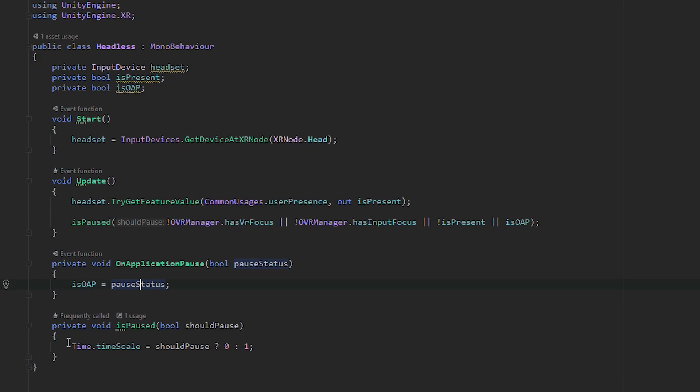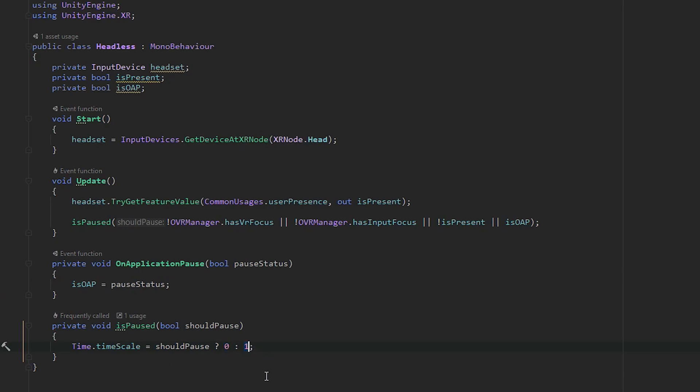We have a method called private void IsPaused which takes a boolean. Basically, if the boolean is true, we're setting the time scale to zero. The time scale controls most of your movements, physics, and animation. Setting it to zero will freeze time. If isPaused is true, we set it to zero which stops time, and if it's false, we set it back to one so time resumes.